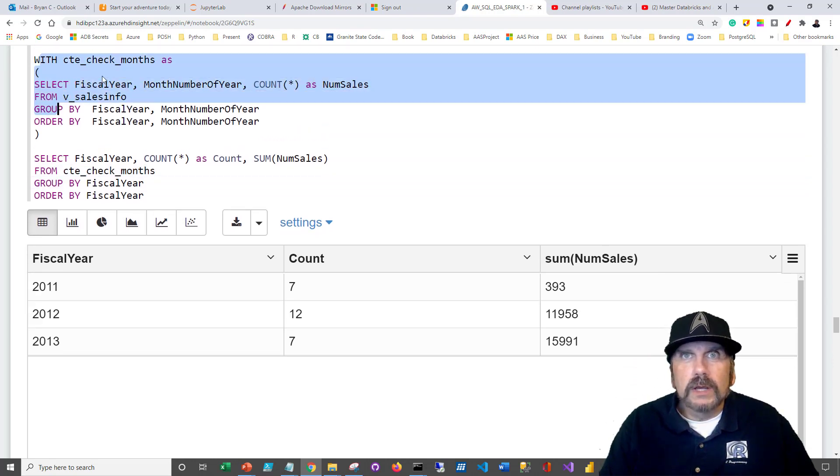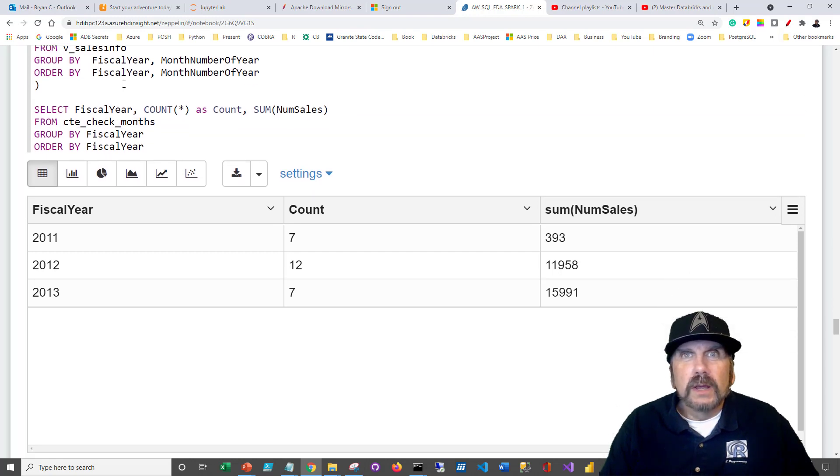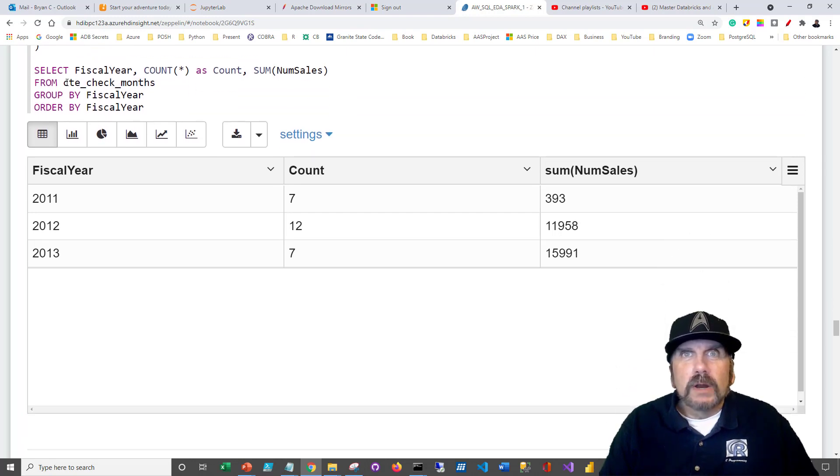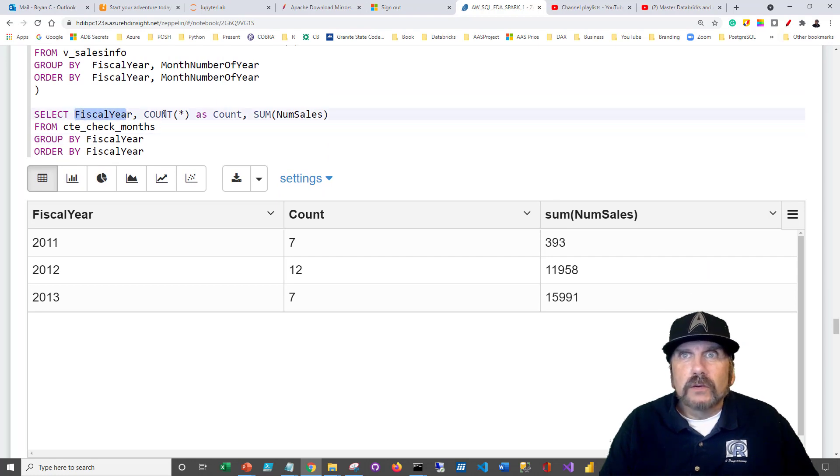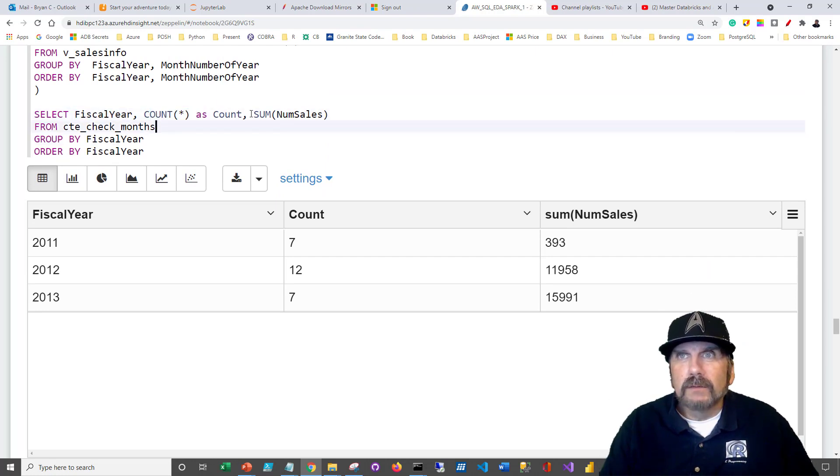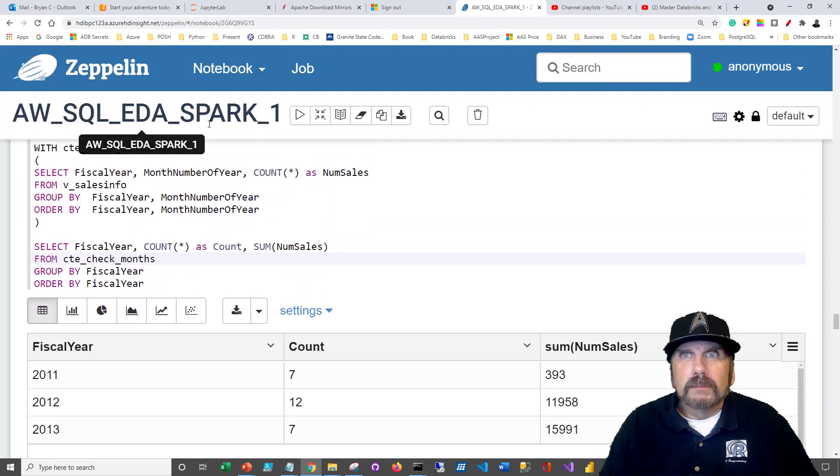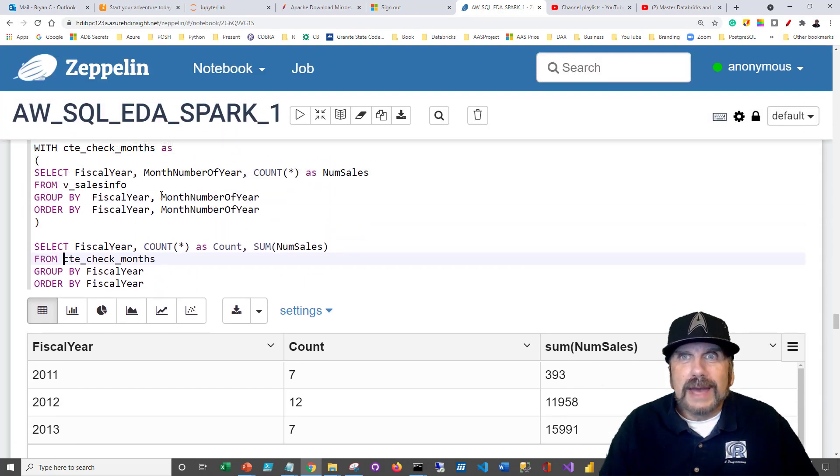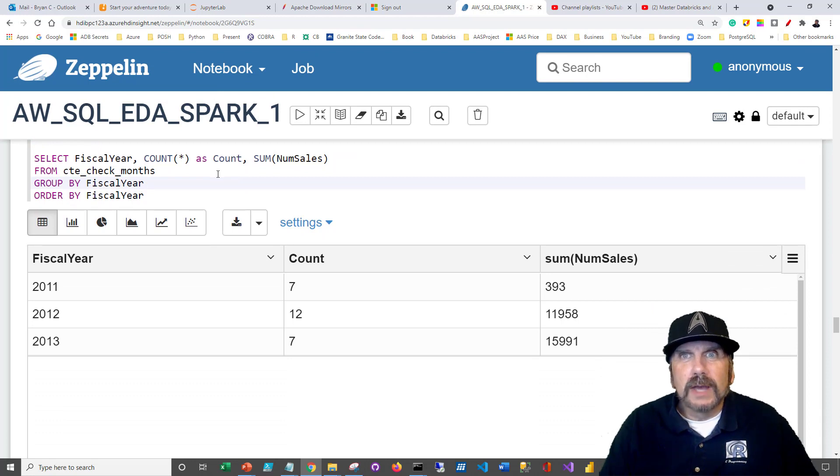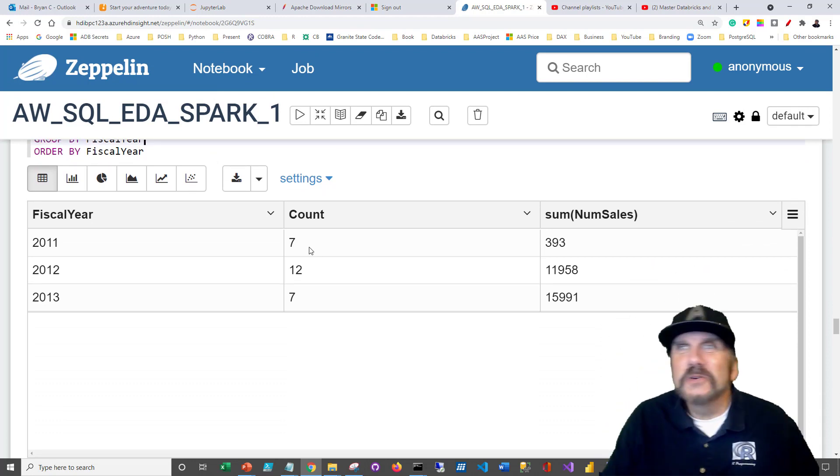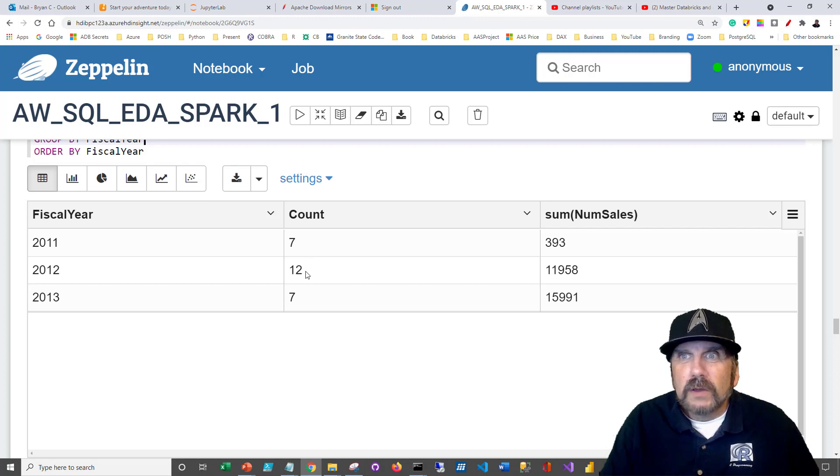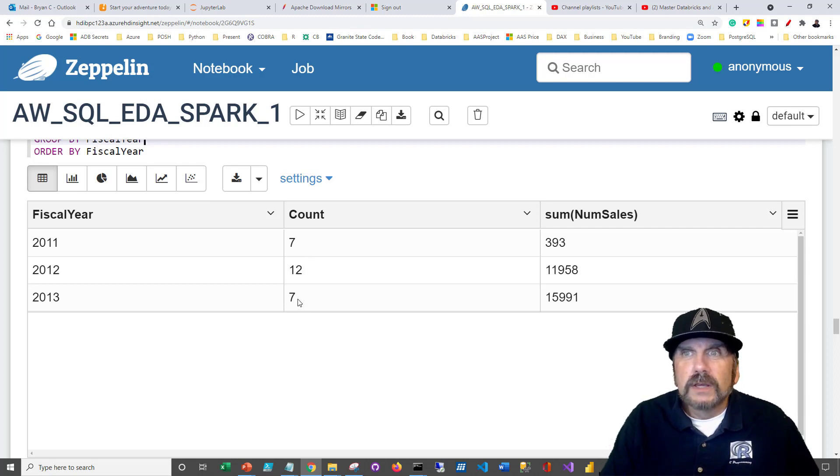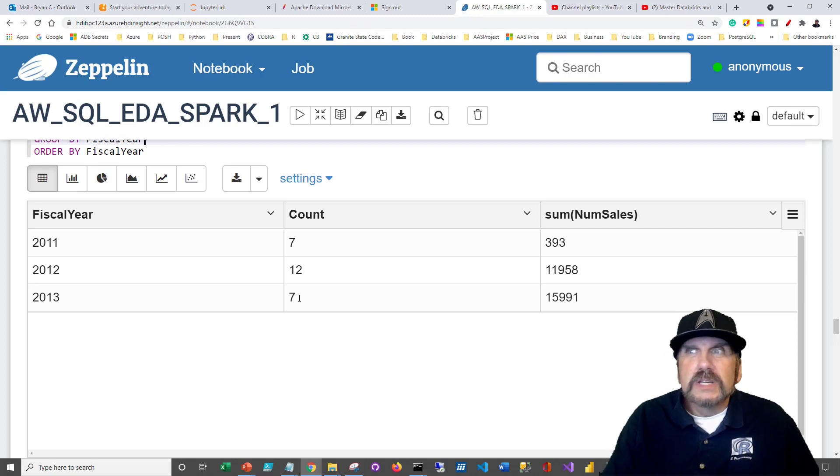Then what we're going to do is use that CTE just like it were a table because it will run this query and return this just like it were a view. And we're going to run a query on that, which is going to count by fiscal year, how many rows do we have. Now remember, because we have this by month number of year, what we're really counting is how many months of data do we have? In 2011, we only have seven months. 2012, we have 12 months. And then again, in 2013, only seven. It looks like the only full year of data we have is 2012.